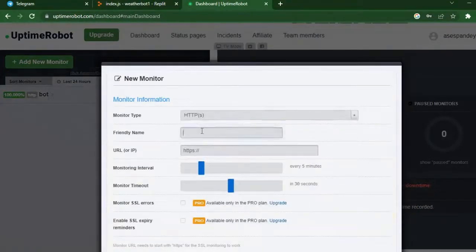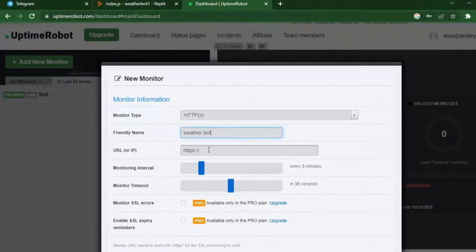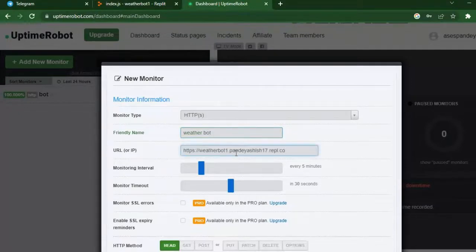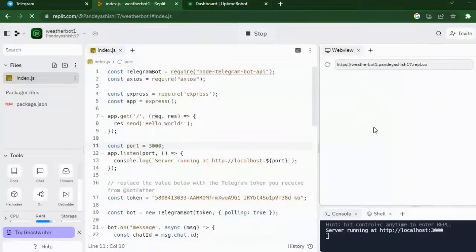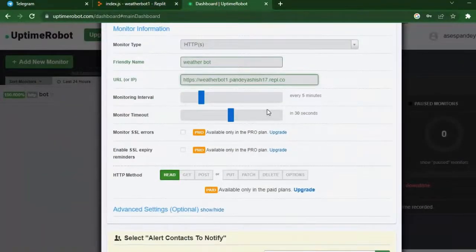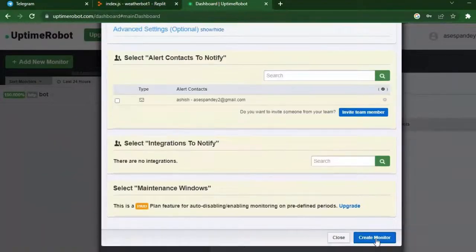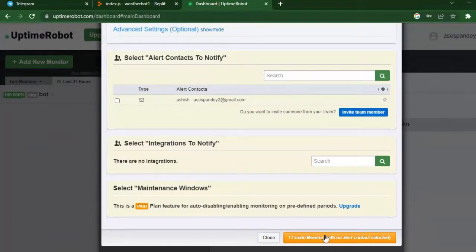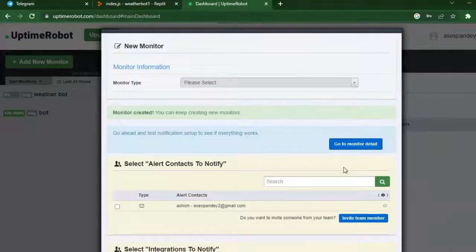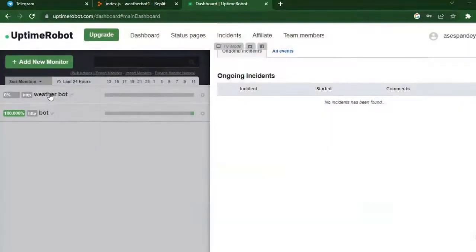Now go to the UptimeRobot dashboard and click on add new monitor button. Just fill in the form by giving the name you want and pasting the URL. After you fill the form, just click create monitor. And done, that's it. Your work is done and your bot is live.